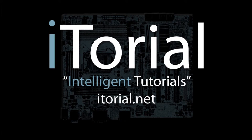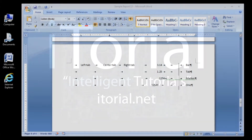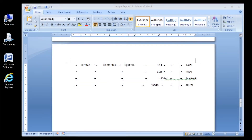Itorial Intelligent Tutorials. Microsoft Word 2007: Entering a list of names using Tab Stops. This is a continuation of the Setting and Clearing Tab Stops tutorial. Let's start off by clearing our sample tabs from the last tutorial.